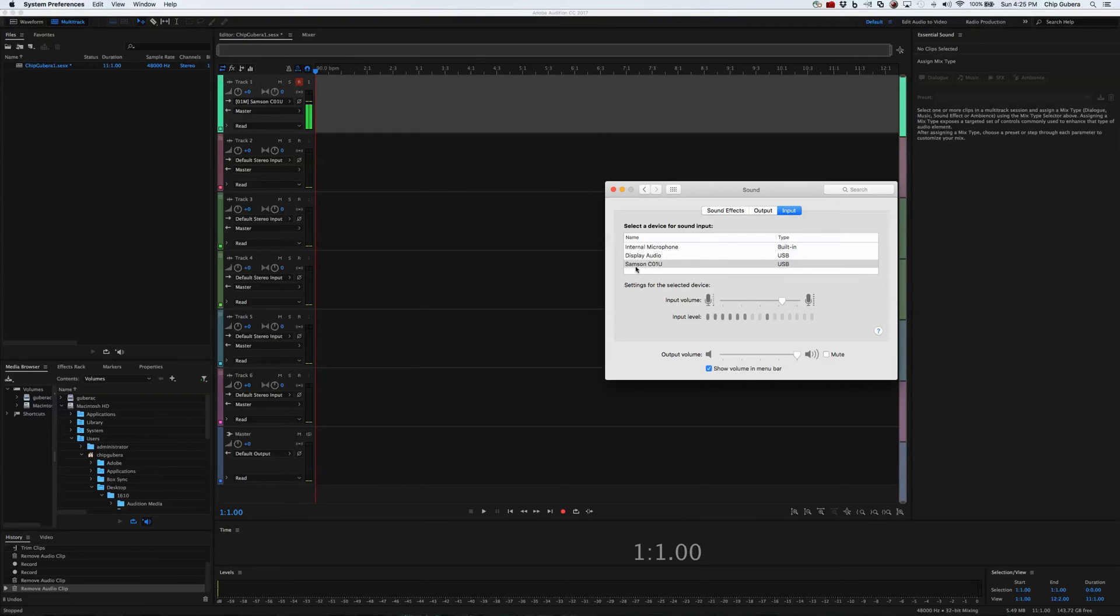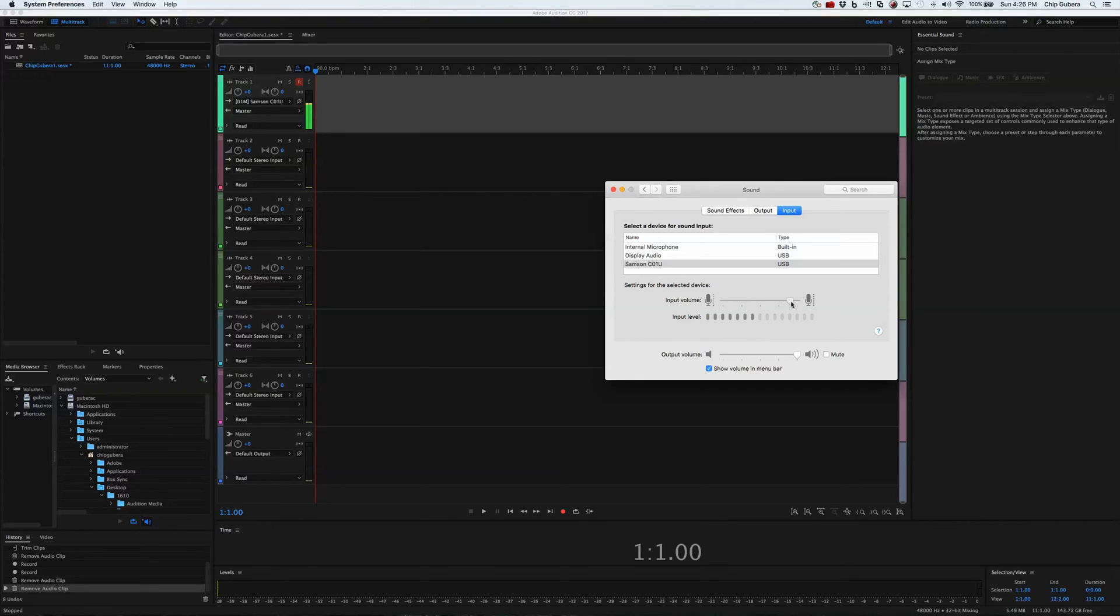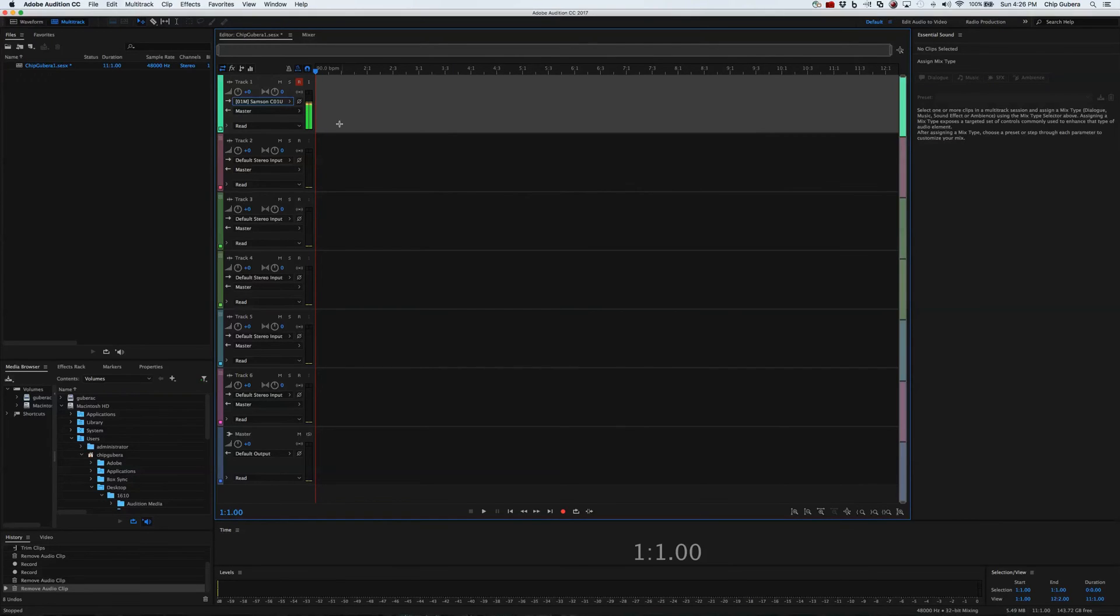We've got to make sure that the Samsung is selected, right? And then we can turn it up to where we want it to be, which is probably going to be somewhere right here. Now, because we're recording mono, they're both coming in at the same strength, and that is what we want. OK, so I'm good to go here. I'm going to close out of that.